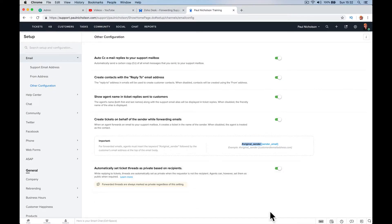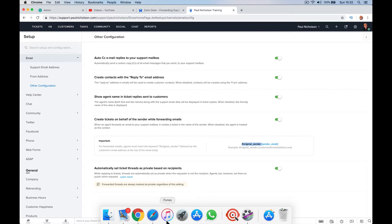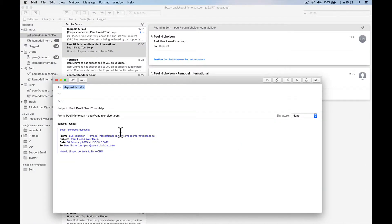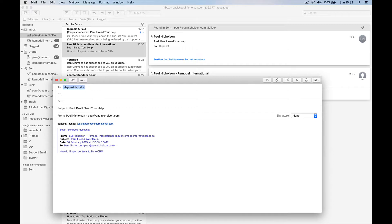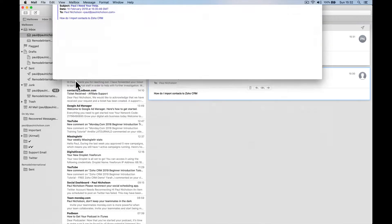So then I've got to do paul at remodelinternational.com, close brackets. So that's how you do it in Zoho.